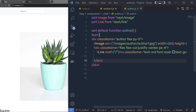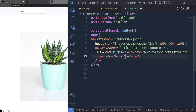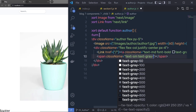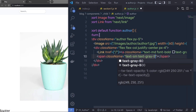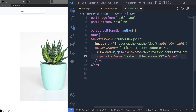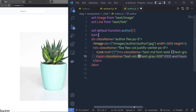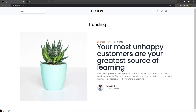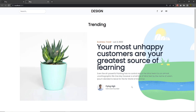Right below the Link component I'm going to add a span tag with class names 'text-sm' and 'text-gray-500'. Inside this span tag I'm going to specify the designation, which is 'CEO and Founder'. Let me save — and you can see I'm going to have my Author component with the name and designation displayed.